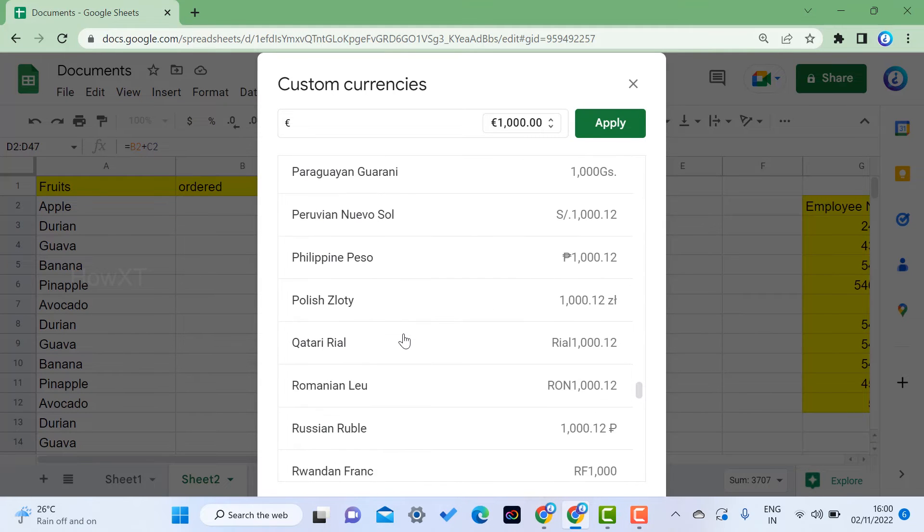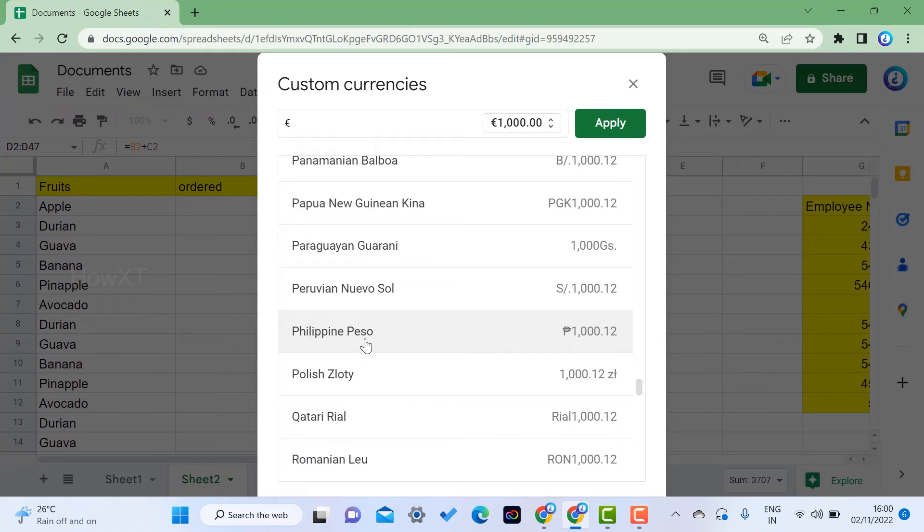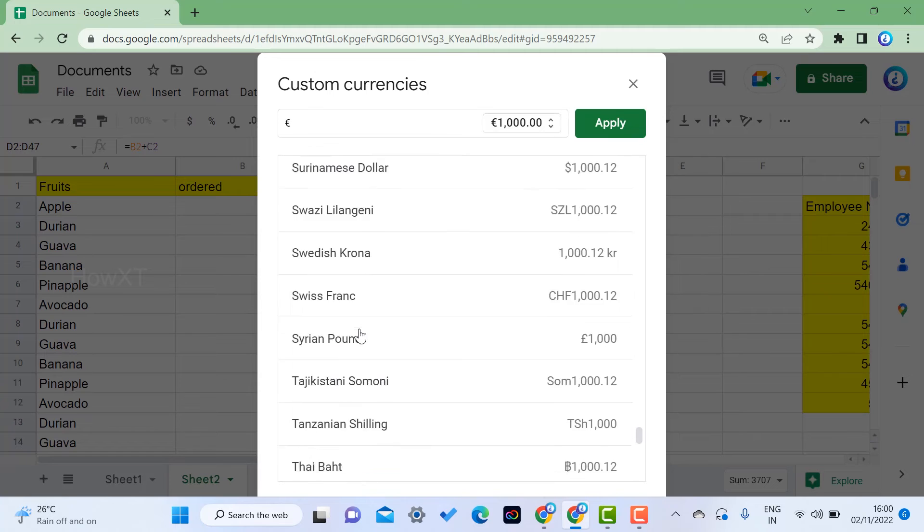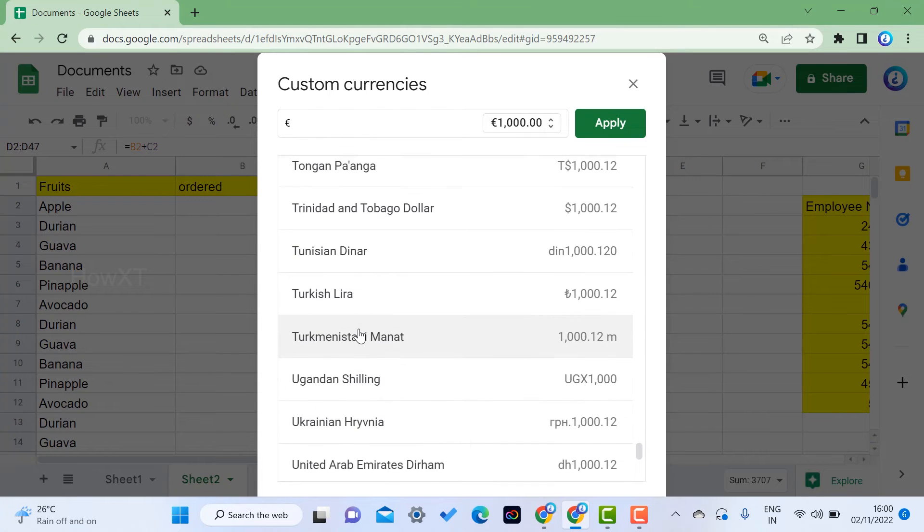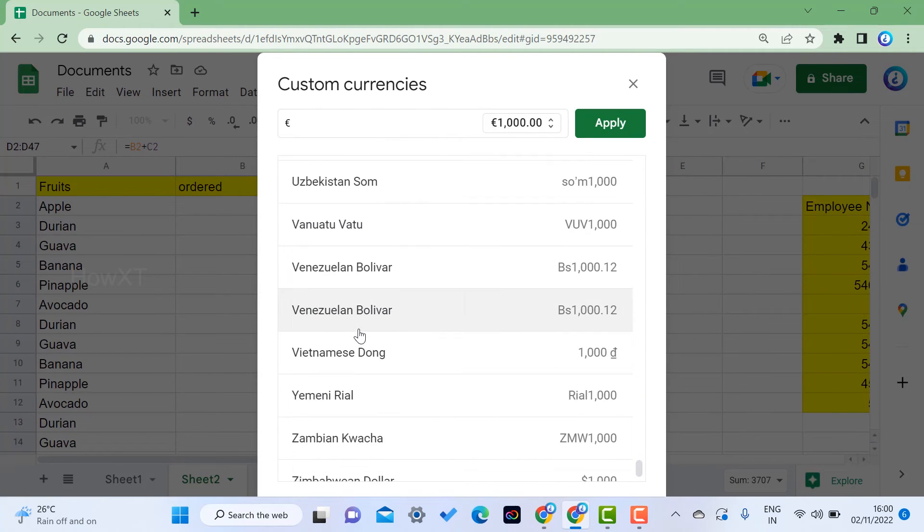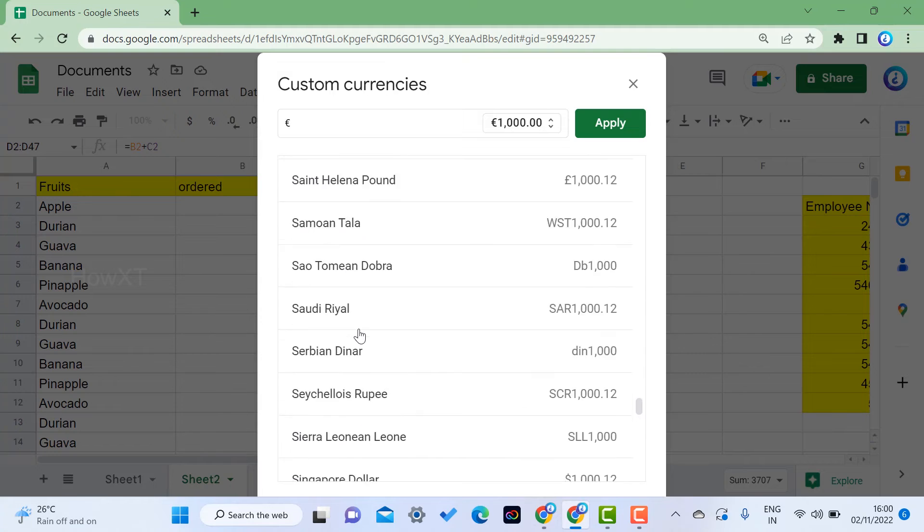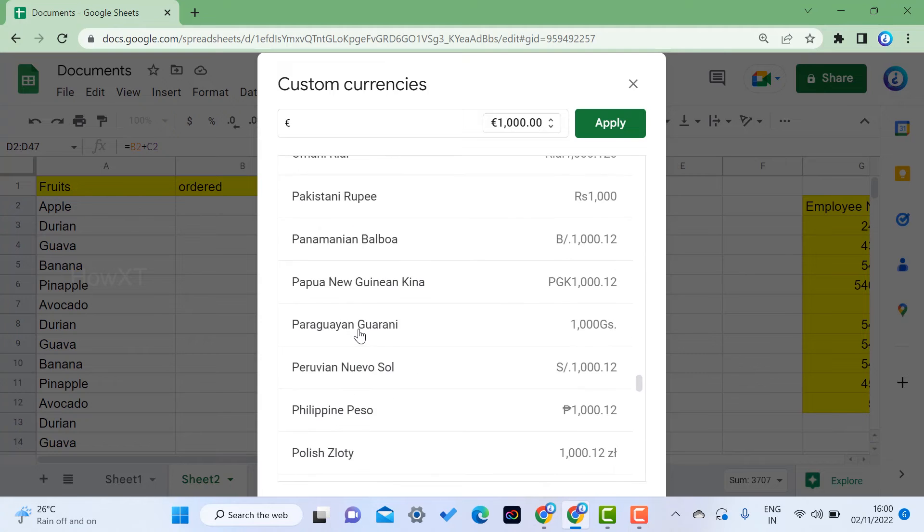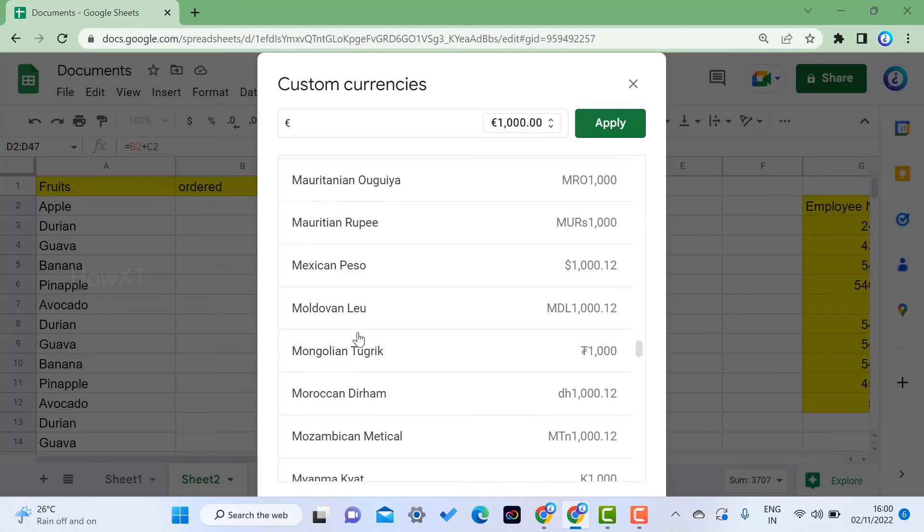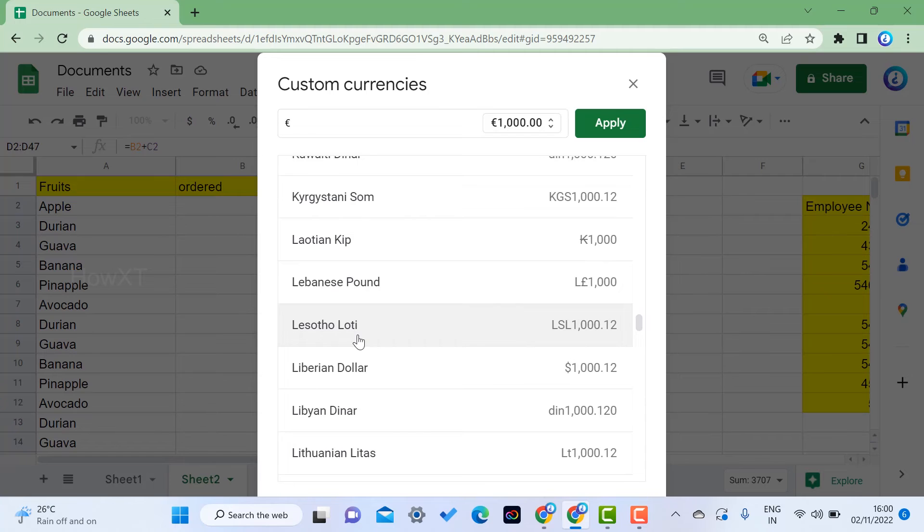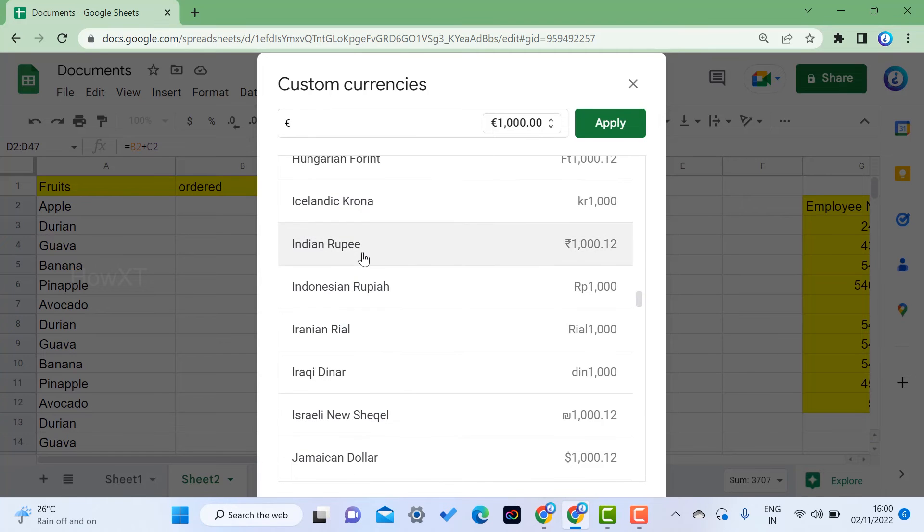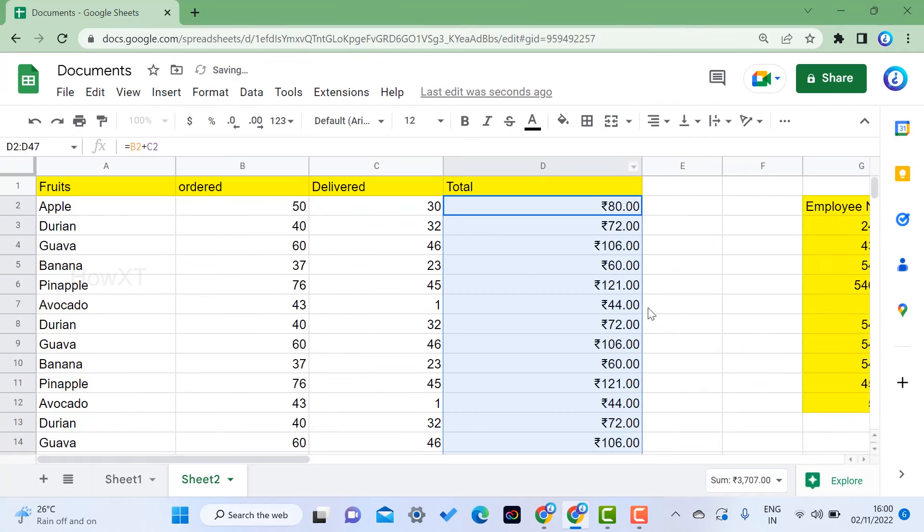Just scroll down and you will have all kinds of options. For example, Philippines has a different kind of currency. Similarly, India has different currency models. You can choose Indian rupees, select the model, and just click Apply. Automatically Indian currency will be added.